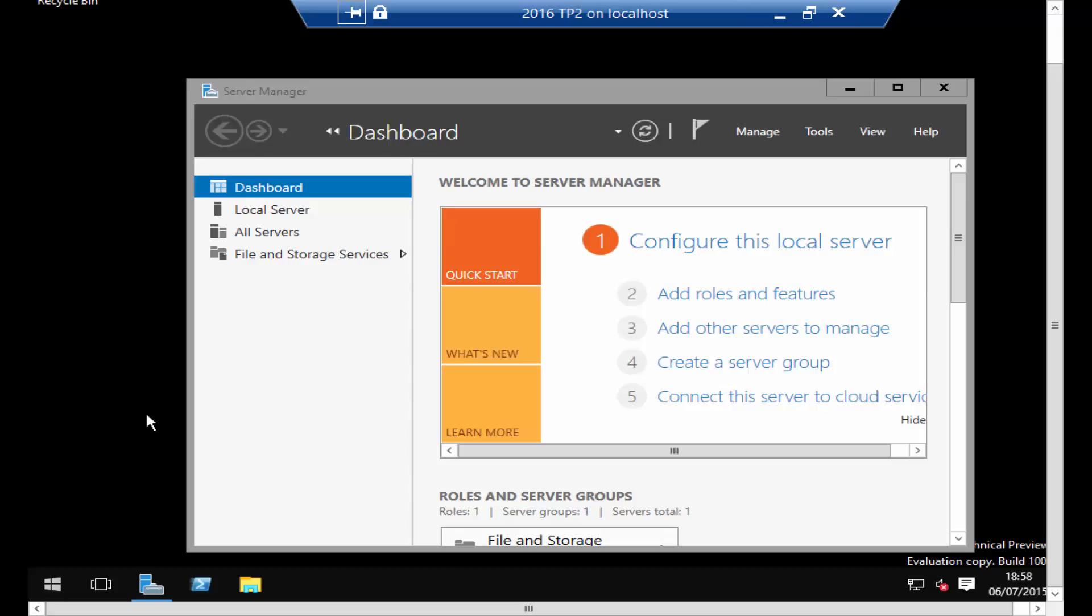And as you log in you can see that the GUI version has been installed. So I hope you liked this video, please hit the like button if you liked it, dislike if you disliked it, and please subscribe to my channel for future videos. Thanks for watching.